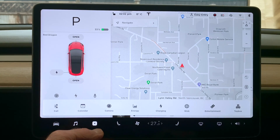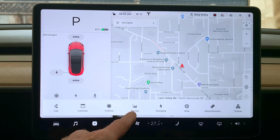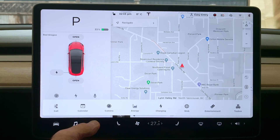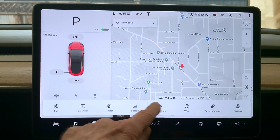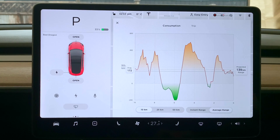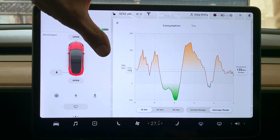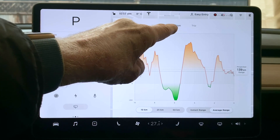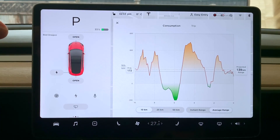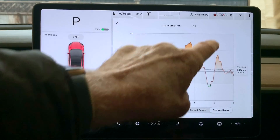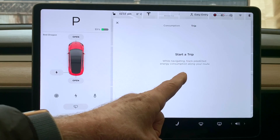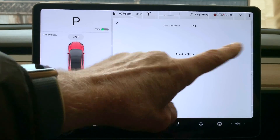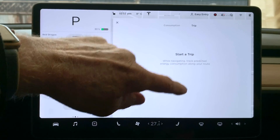Today we're going to discuss the use of the energy app. In the app tray, press that little icon right here, up comes the tray and we'll choose energy. Now it's very important to notice that there are actually two components to this app. The first is consumption, which deals with how effectively you're using energy, how far you're going to get, and what the average has been. The second is trip — but there's no trip yet, so it tells us to start a trip. We need to set a trip somewhere.